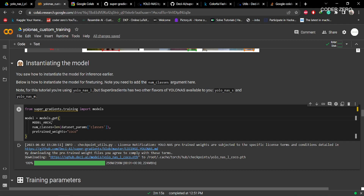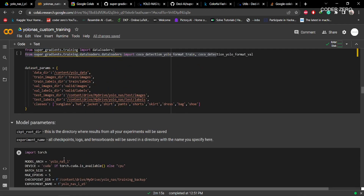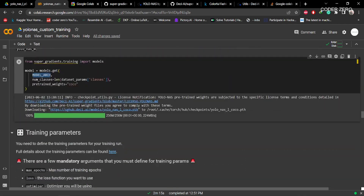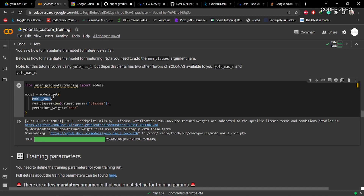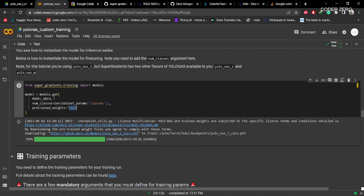Here we are loading the model. The model architecture is set to YOLO-NAS L. It is loading the model and setting up the number of classes. Here we are saying we will be downloading the COCO weights and pre-training on COCO weights, then fine-tuning on our data. It will download the COCO weights from the link and instantiate the model.